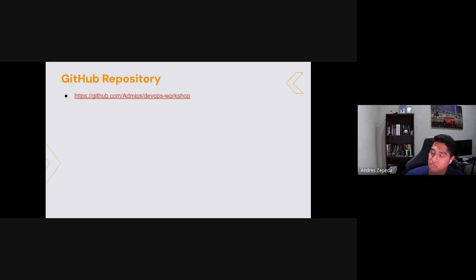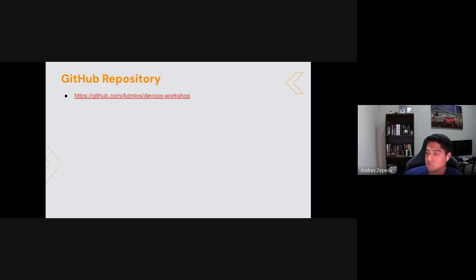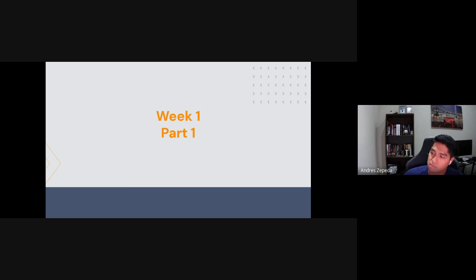We have a GitHub repository that we'll be sharing. These slides will be shared there as well. The repository has all the code we'll be explaining and working with, along with specific use cases and READMEs to help you navigate through the entire course weeks and the actual files we have in there.